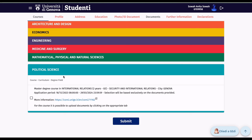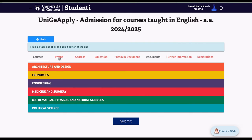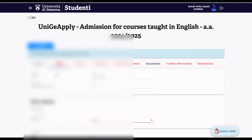These are all the available programs. The application period runs from now until 29th March 2024. Selection is based exclusively on the documents provided, and the programs are offered in Genova. I'm going to select one of these programs to continue the application demonstration.